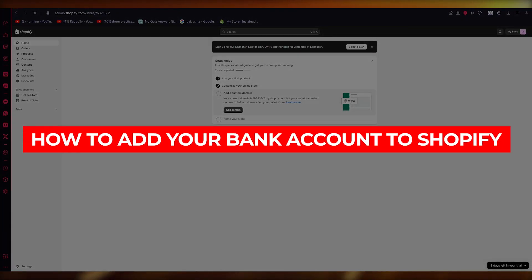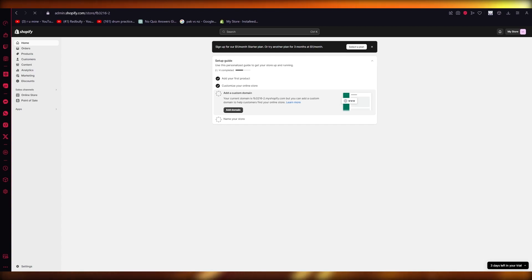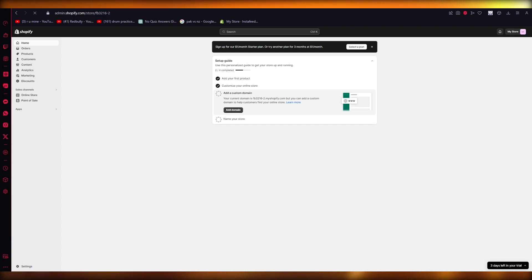How to add your bank account to Shopify — a simple tutorial. Hello everyone, welcome back to another video. In this video we're going to be talking about adding our bank account to our Shopify in the easiest, most simple way possible. It's going to be a really fun and straightforward tutorial.